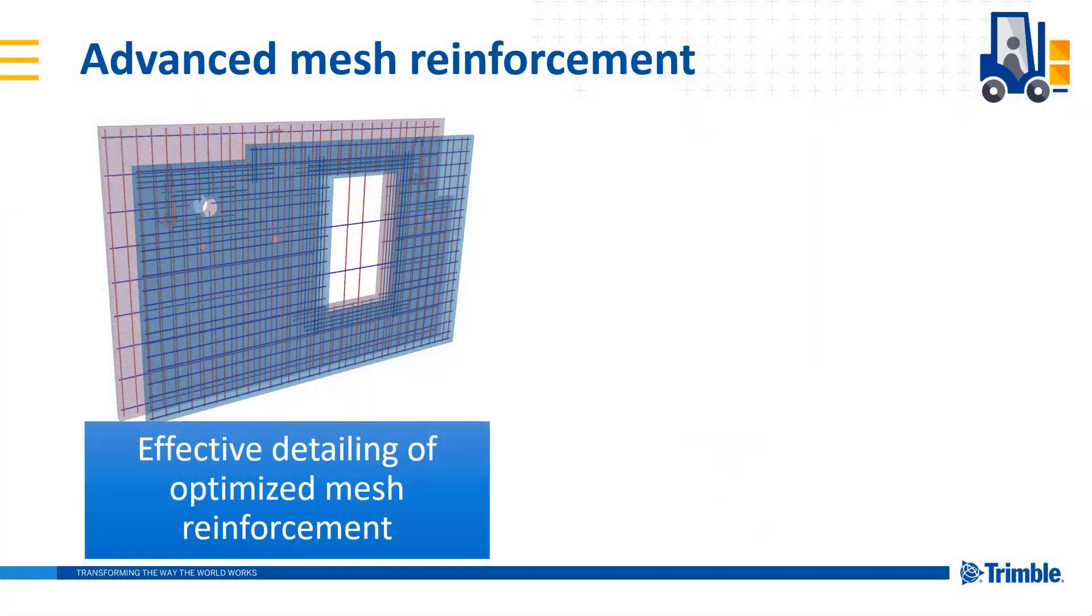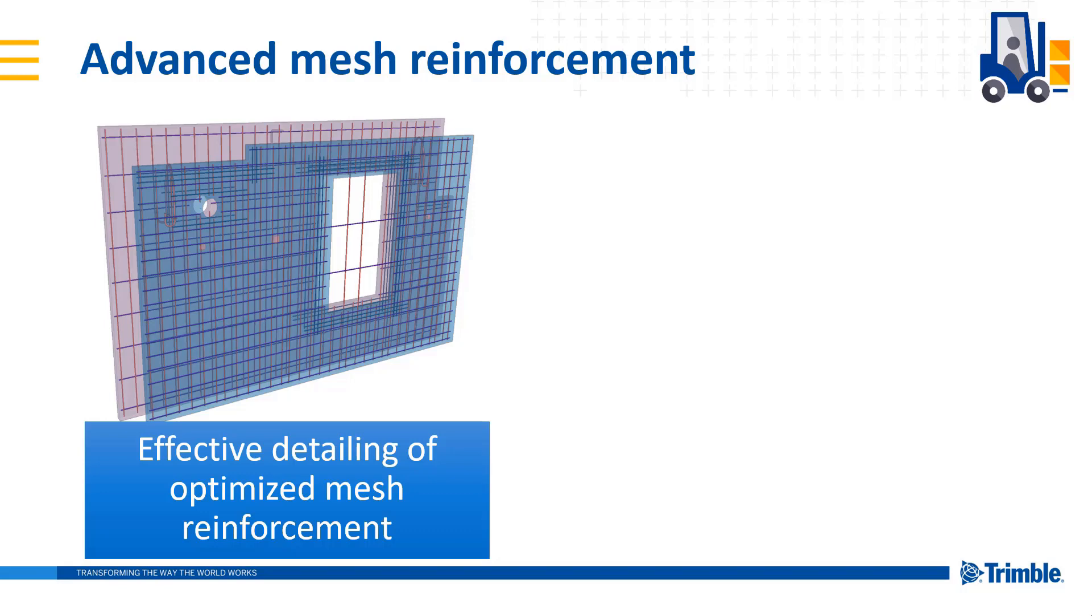Advanced mesh reinforcement extension is a tool to create optimized mesh for slabs and walls. You can give the required reinforcement area, available bar sizes, and spacing constraints, and the tool will calculate the most suitable reinforcement pattern. Or you can give directly the fixed bar size and spacing.